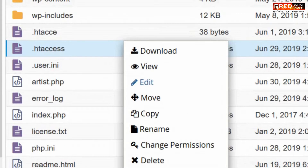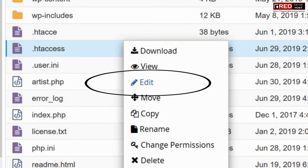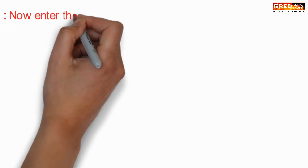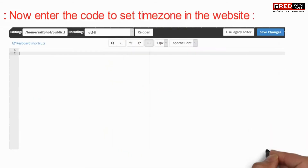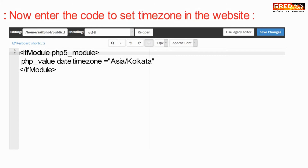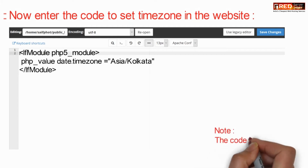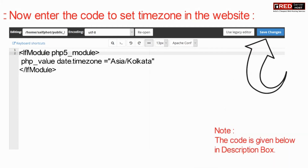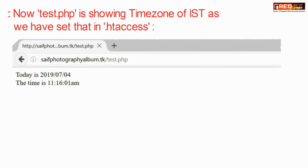Now inside public_html, edit the .htaccess file. Enter the following code to set the timezone on the website. This code is also given in the description box.